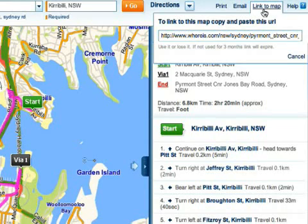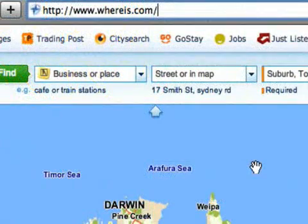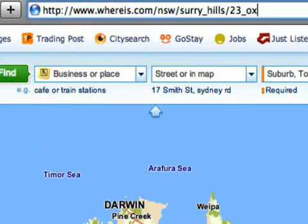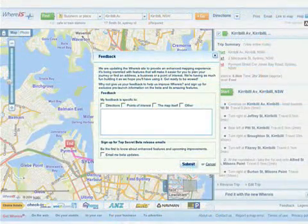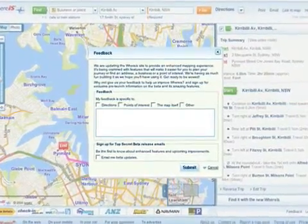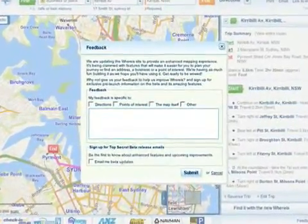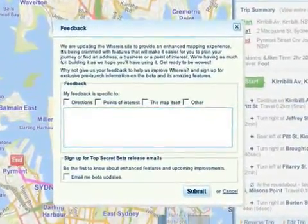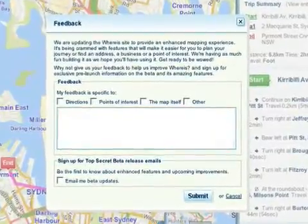By the way, for a simple address, you can create your own link by typing it in at the end of whereis.com. It's all free and a great way to let people know where your home, business or event is located. A lot has changed in the new Whereis and your feedback has helped us shape it. So give it a whirl, explore the new site and keep telling us what you want to see in the future.